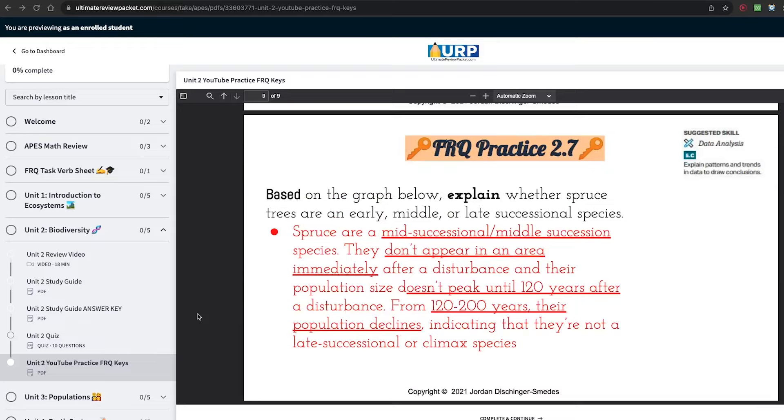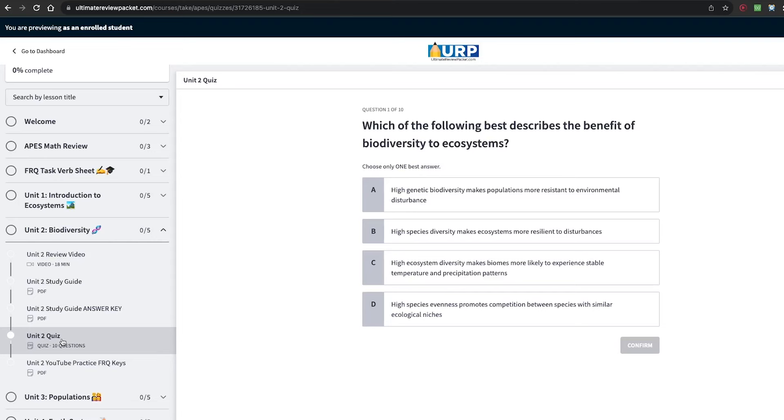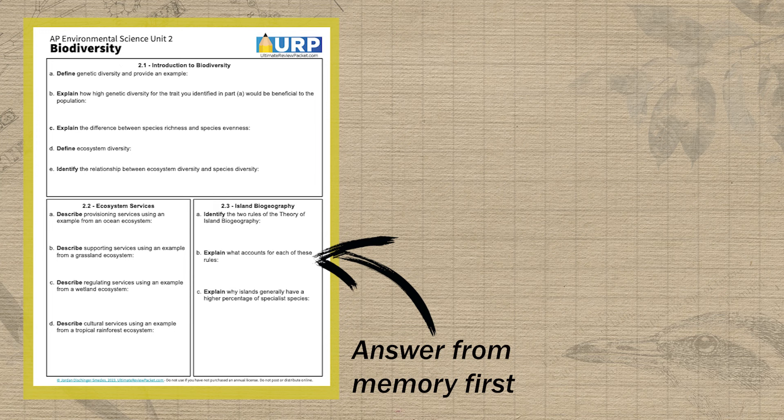If you want the answers to all of those practice FRQs, check out the Ultimate Review Packet linked in the video description below. In addition to answers to all 99 practice FRQs, it also has study guides and practice quizzes for all nine units. These are perfect for quizzing yourself on the topics you're covering in your notes. Just make sure when you're filling out the study guide questions for each unit, you try them from memory first and then use the videos or the answer keys to fill in any gaps in your recall. If you want to check out units one and two completely free, click that link in the video description below.